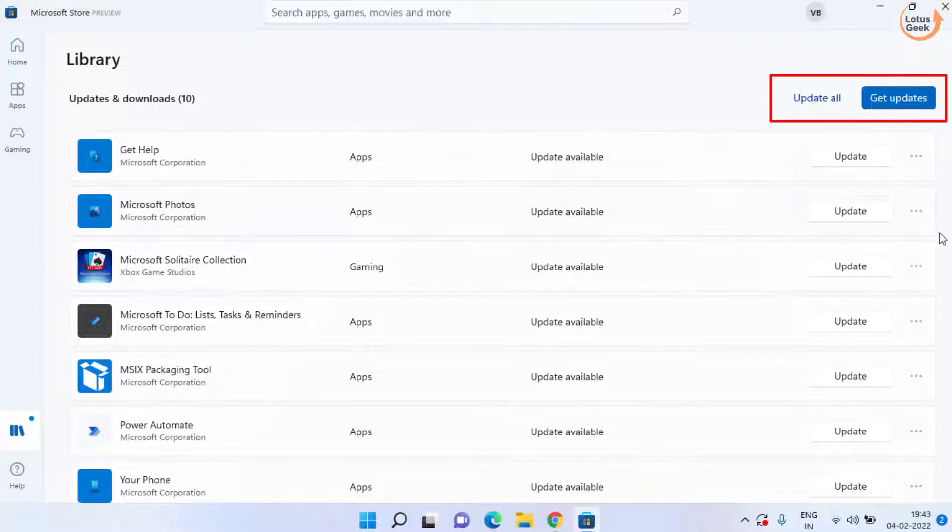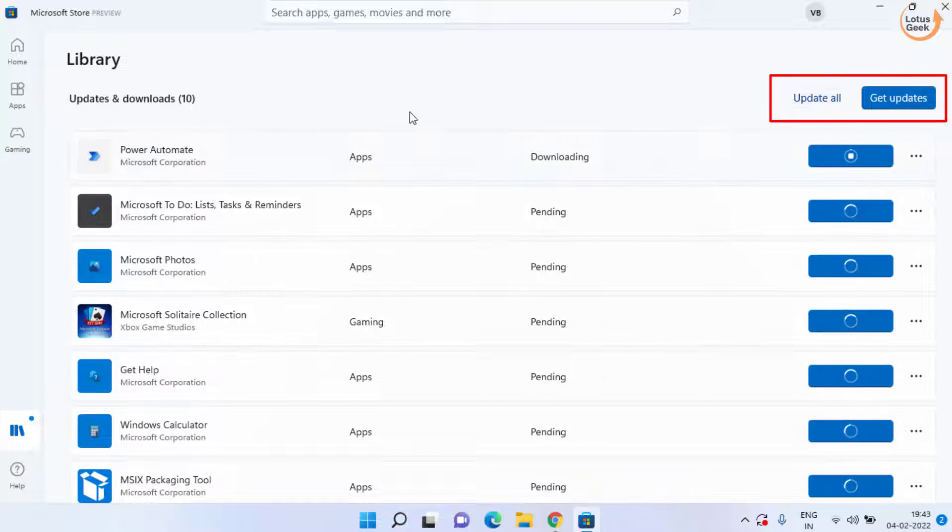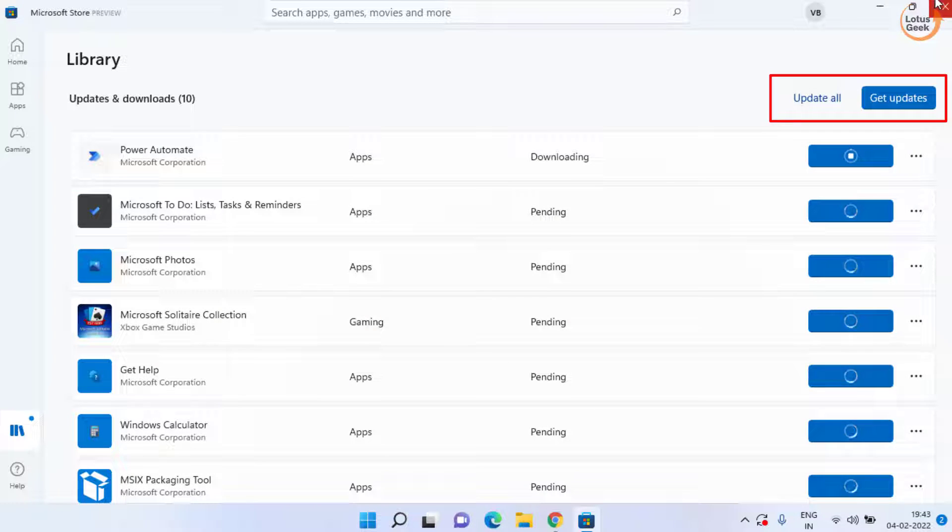If any updates are available click on the update all option to update all the apps present in your store. Once done click on start menu and type run.